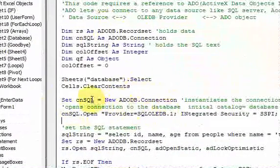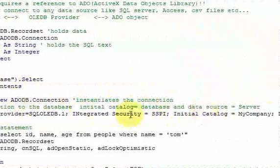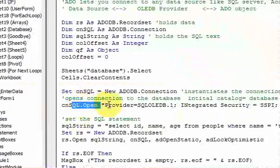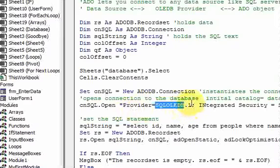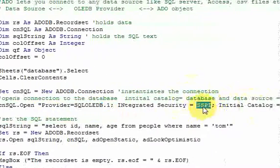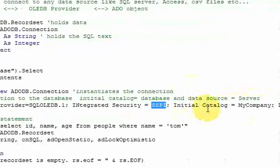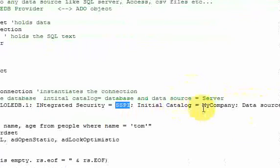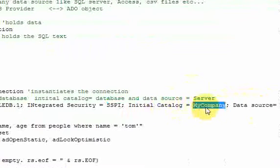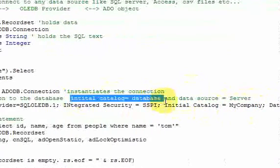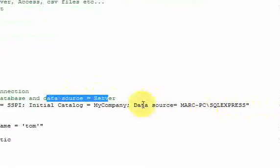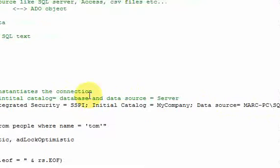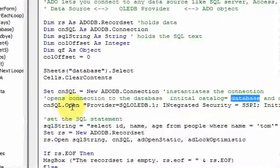We declared this connection object to our database and opened it. For this CNSQL connection object, the provider tells the object whether it's a SQL or Access database — in this case, SQL. Integrated security equals SSPI means you're using Windows integrated security instead of username and password. Initial catalog is the database you want to query from, and data source is the server that the database is on.